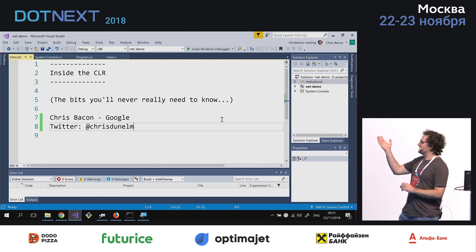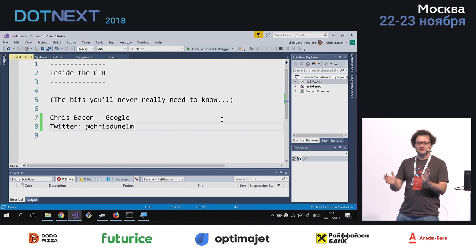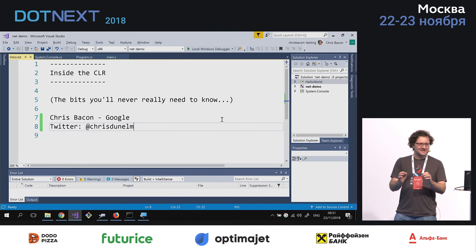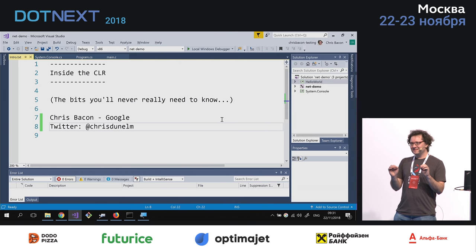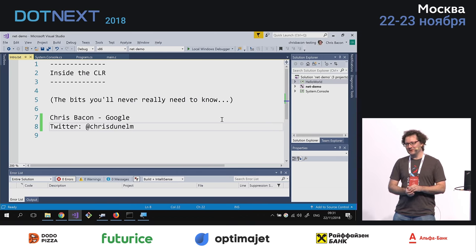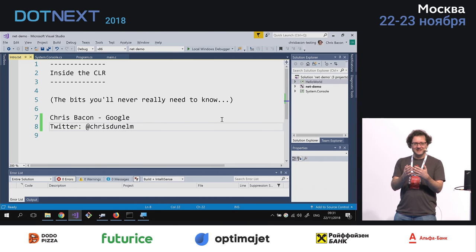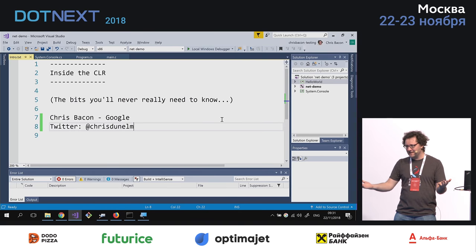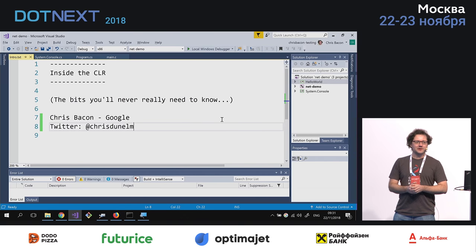This talk is about inside the CLR — the bits you will never really need to know. There's nothing useful to your day-to-day work that will come out of this talk. However, I personally find this technically very interesting, quite a fascinating subject. We use the .NET runtime every day, we use it a huge amount, but we don't often stop to think about how it works, what's going on inside. So today, we're going to take an hour to stop and think about what's going on inside.